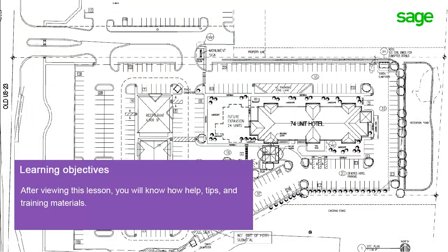After viewing this lesson, you'll know how to find hints and tips for each feature, open the online help and training guides, and find the keyboard shortcuts that make takeoff really efficient.